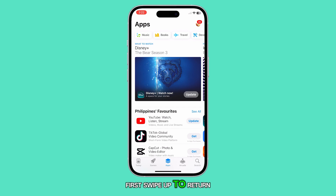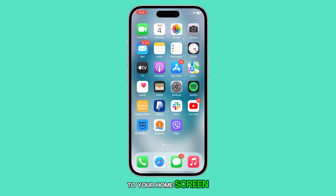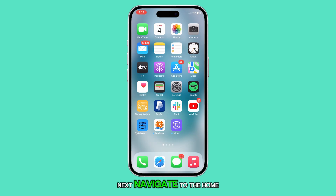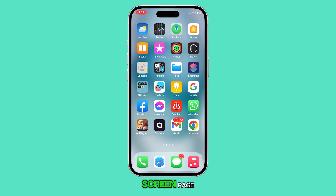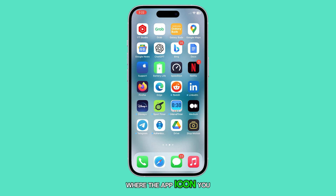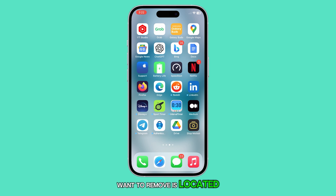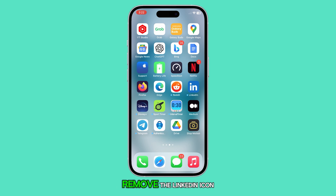First, swipe up to return to your home screen. Next, navigate to the home screen page where the app icon you want to remove is located. For instance, I'm going to remove the LinkedIn icon.